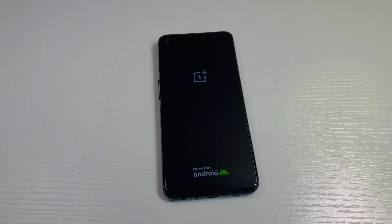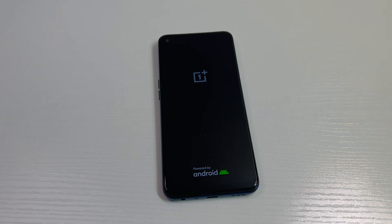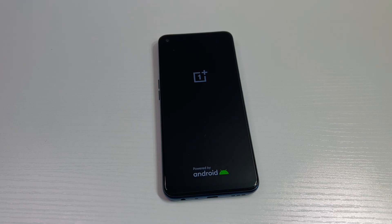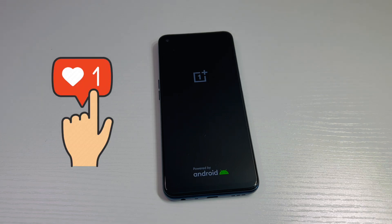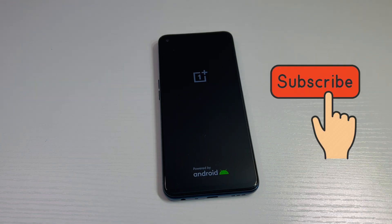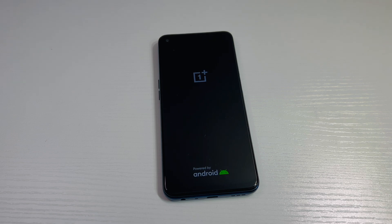This tutorial should work on any similar devices from any service provider. This particular one is factory unlocked and it should work very similar with all devices. If you found this video helpful, don't forget to like and subscribe to my channel. Thank you guys for watching and for your support — I'll see you next time.